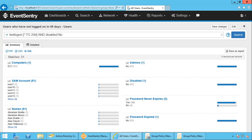The only prerequisite of course is that you're running EventSentry 4.0 or later. Thank you for watching. I hope you like the additional functionality that ADMonitor brings to EventSentry and stop by again soon for future videos about EventSentry. Thank you.